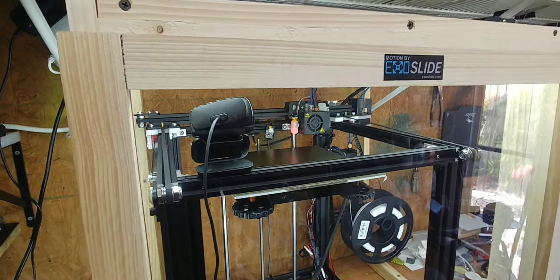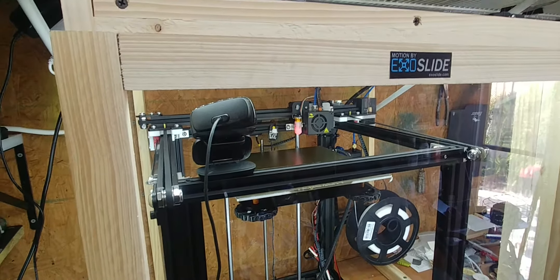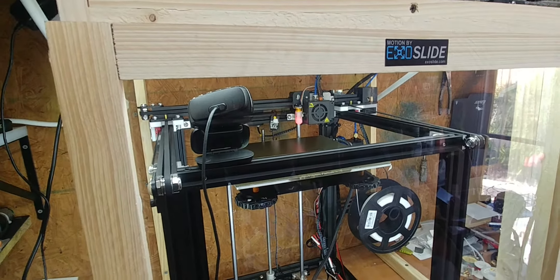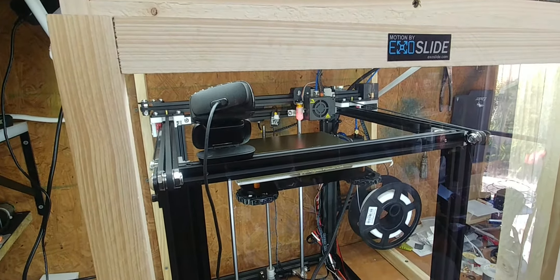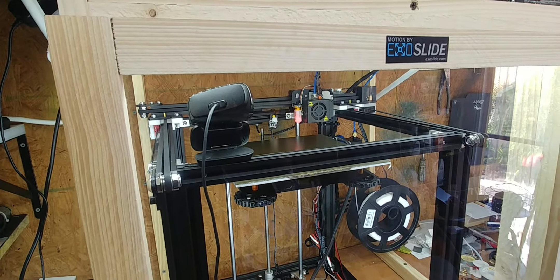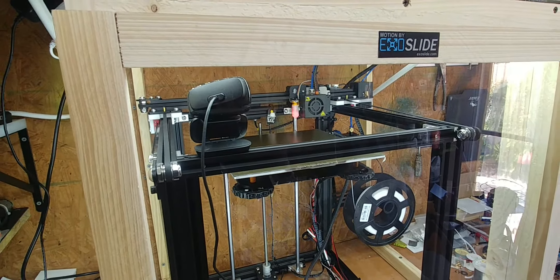Hey everyone, this is just a quick video about my ExoSlide and linear rail conversion done to an Ender 5.